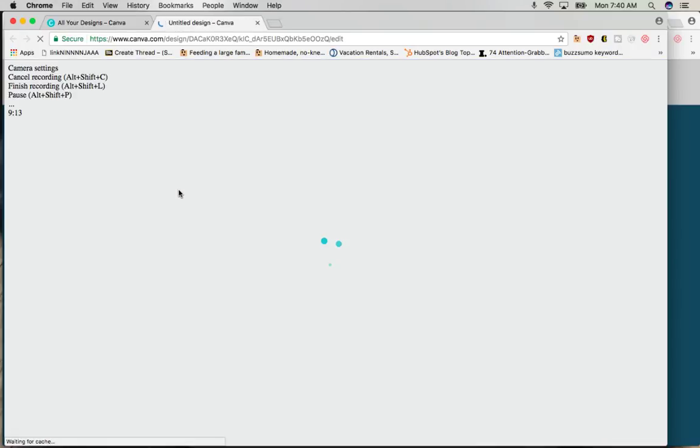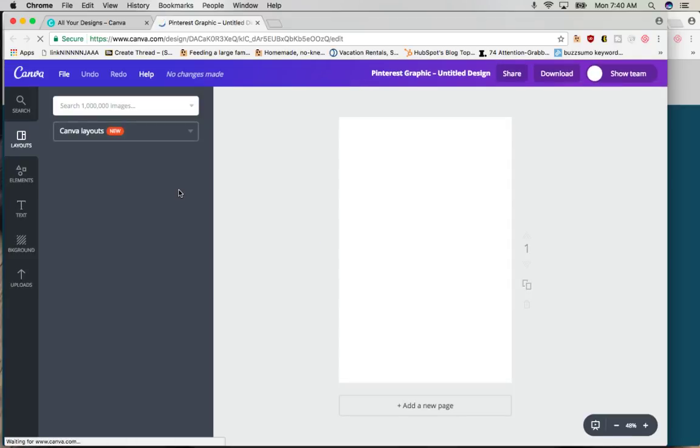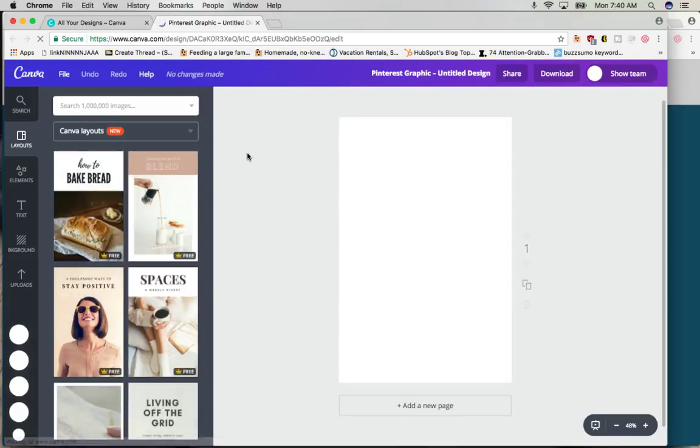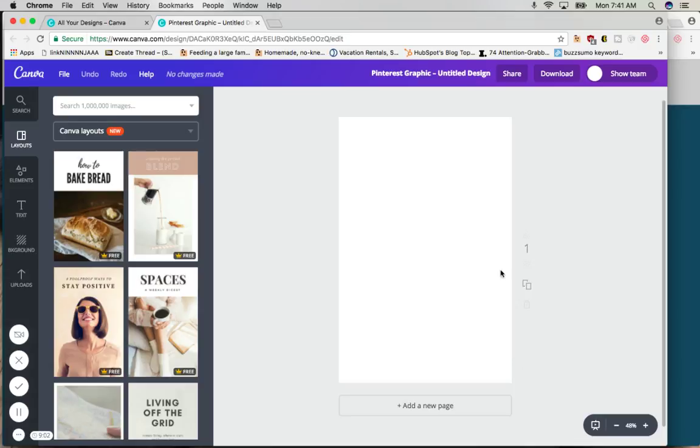Also my screen might look a little bit different than yours. I have a Canva for Work, that's the paid account, but the free Canva account works perfectly. So we clicked Pinterest graphic and this blank space came up.